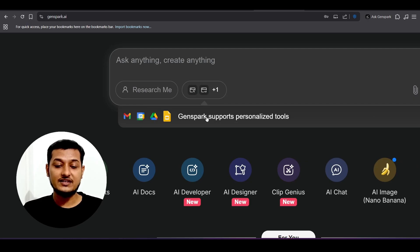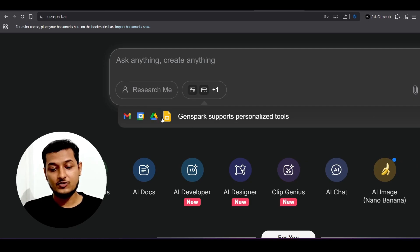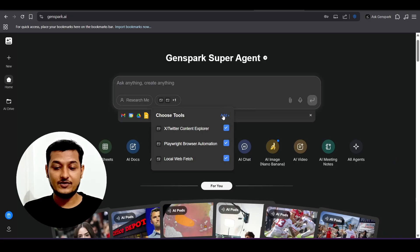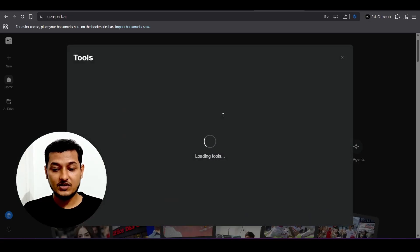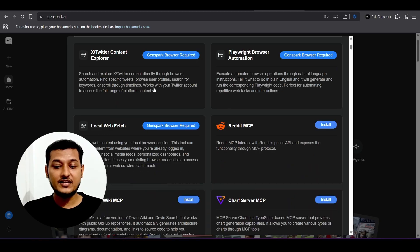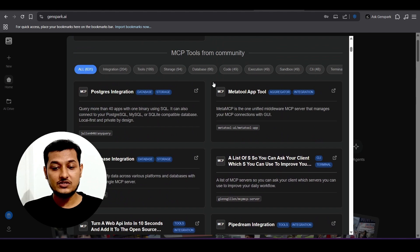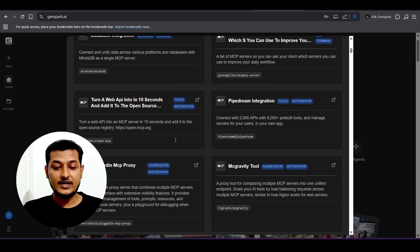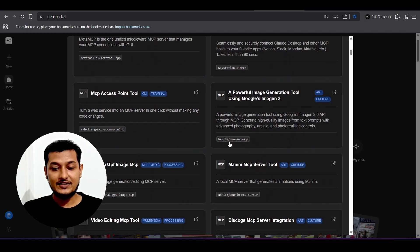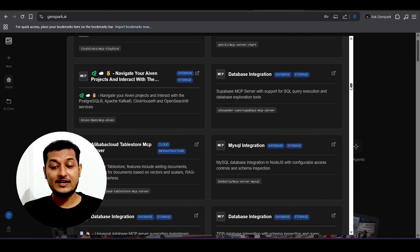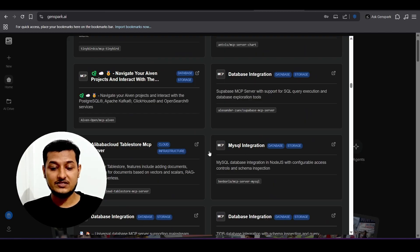Gensperg also supports personalized tools including Google Drive, Google Calendar, and Gmail, so you can use these directly within the browser. You can also click 'Add' to find many daily-use tools, as well as MCP tools from the community. Integrating MCP allows you to extend browser capability with database integration and more.